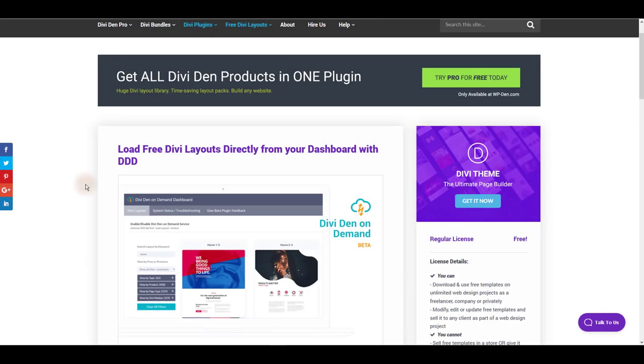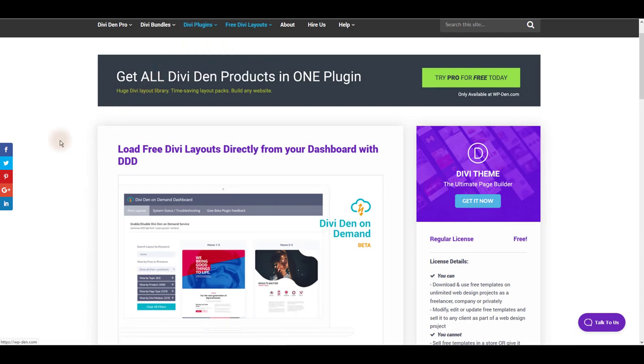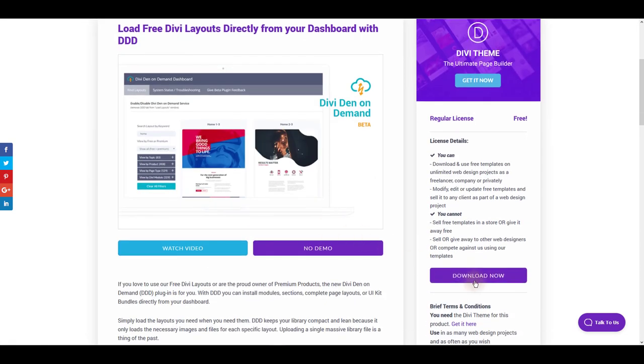Another way to use the Jamie layouts is using the dividend on demand plugin. It's the plugin you can get from our website. You can download it for free.